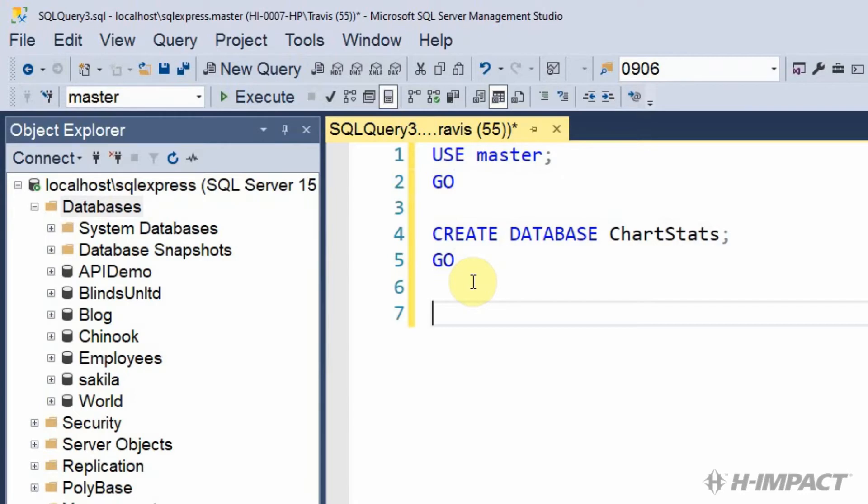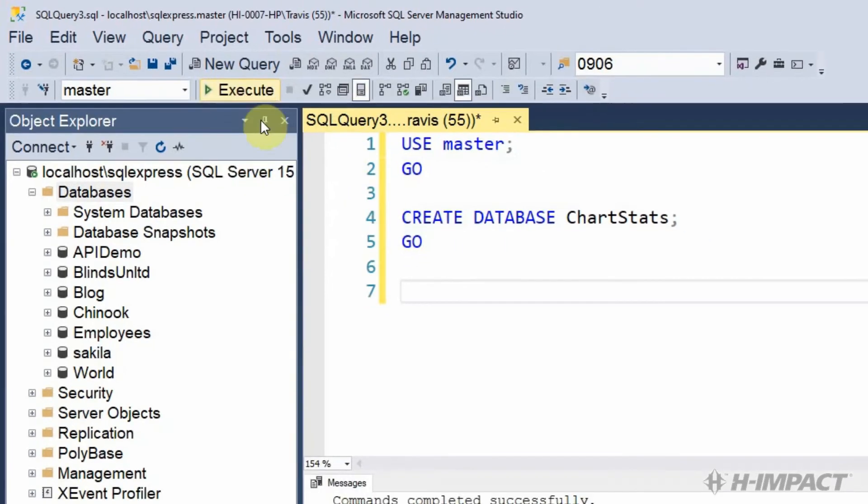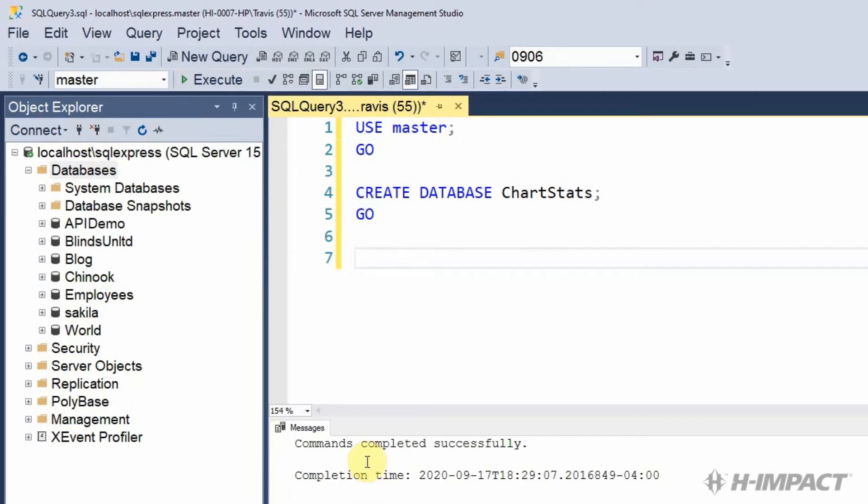and then we'll create a database called ChartStats. Now let's execute the SQL. The commands were completed successfully. Excellent.